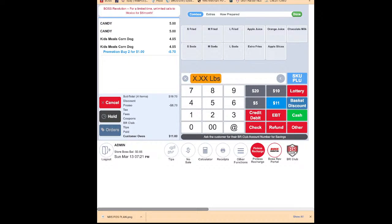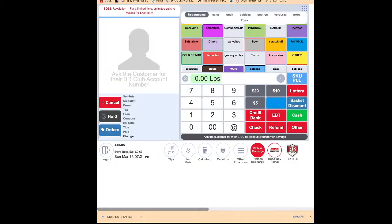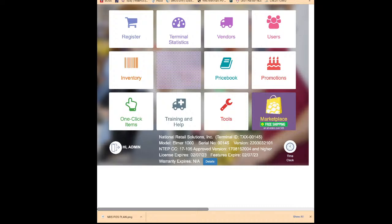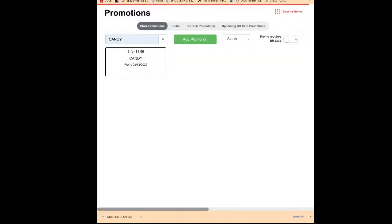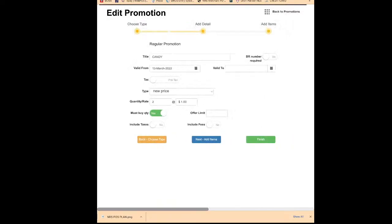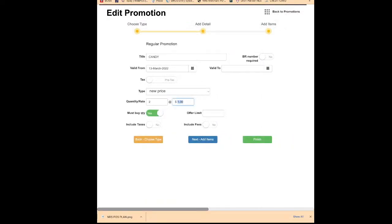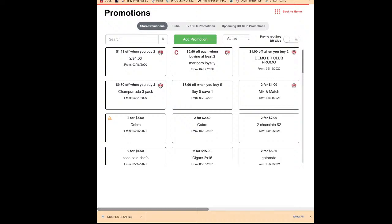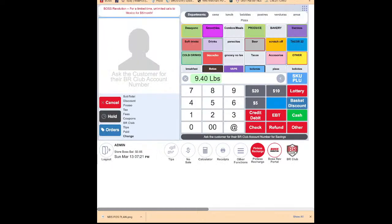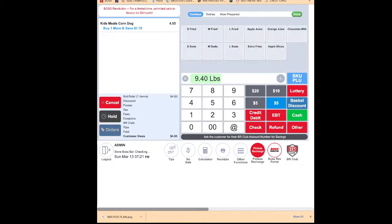If you want to change the promotion price — for example, today it's two for a dollar and tomorrow you want to change it to two for two dollars — go to Promotions, find the 'Candy' promotion, click Edit, change the price, and click Finish. Back at the register: ring up PLU 02, PLU 02 — see, this item is now two dollars. So changing the promotion price is very easy.